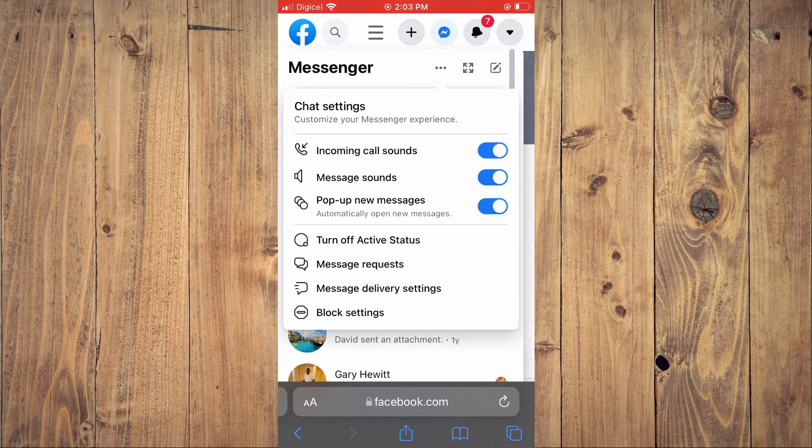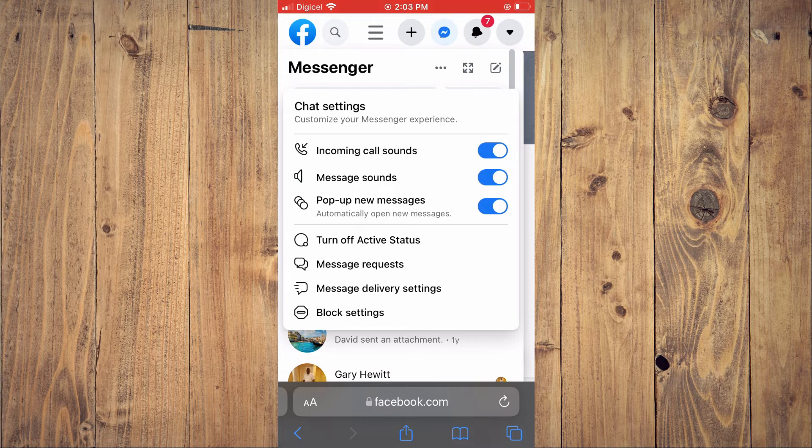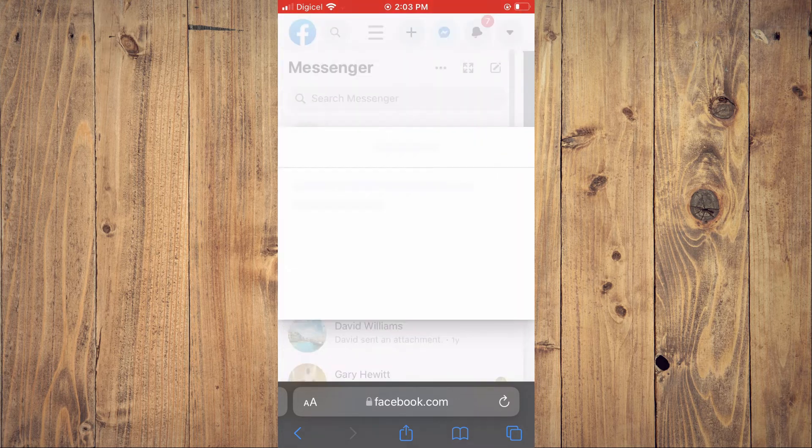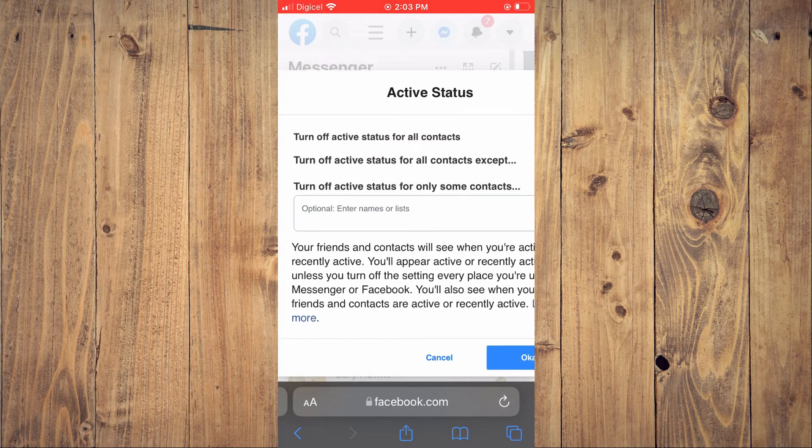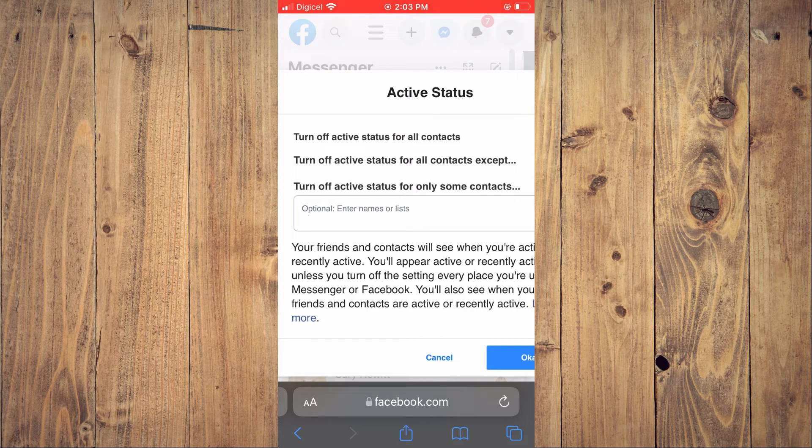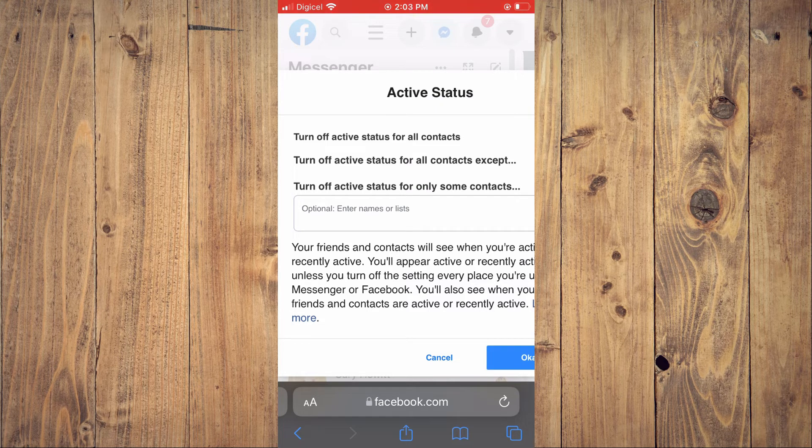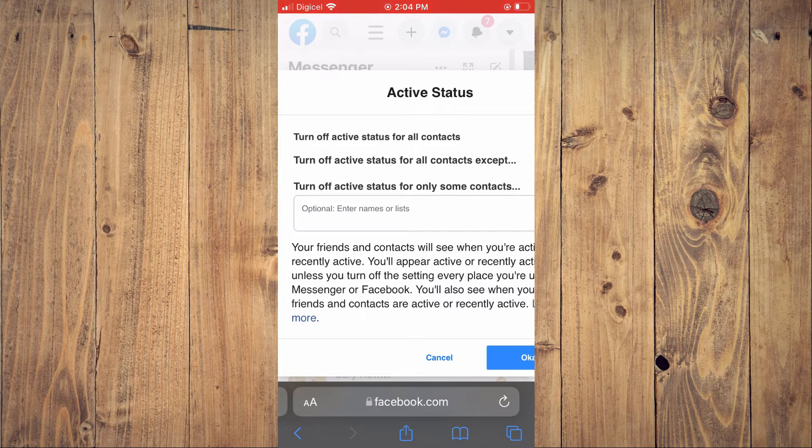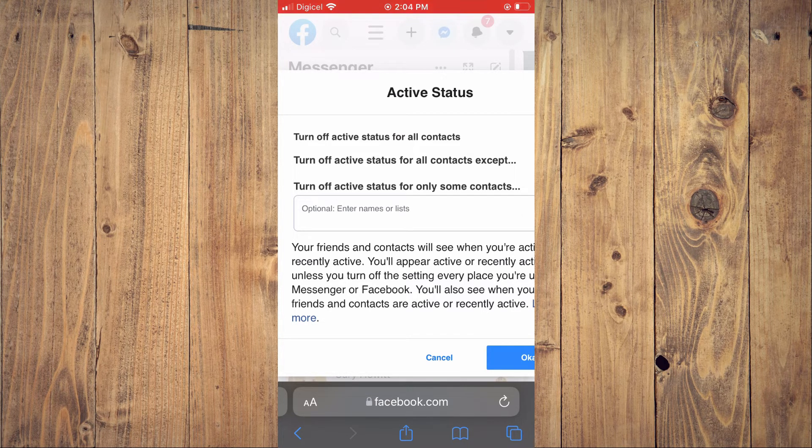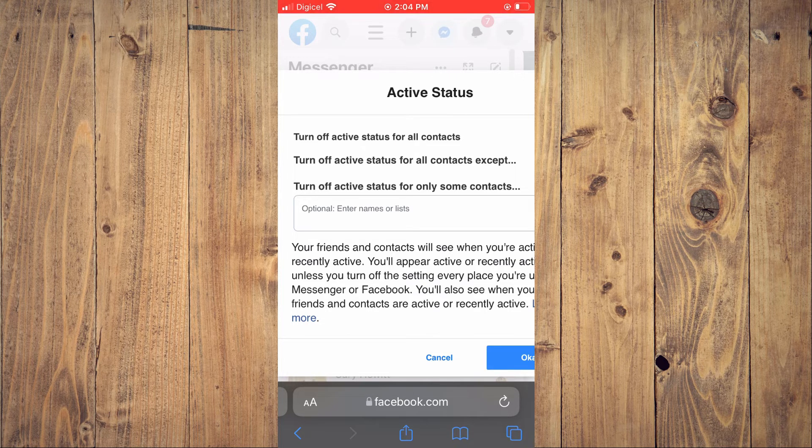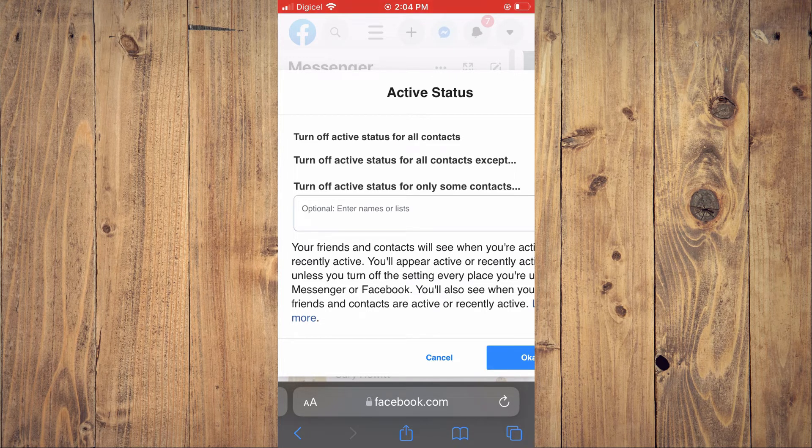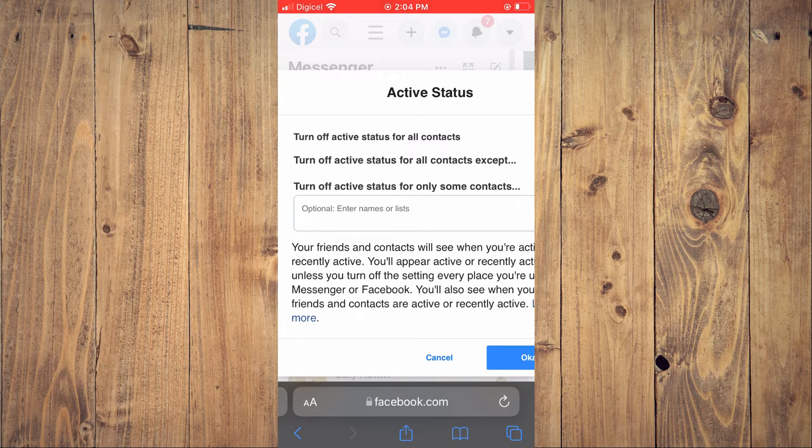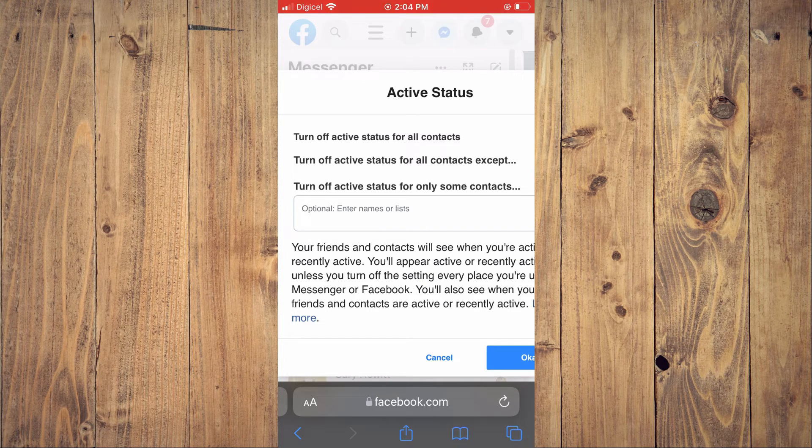Then select 'Turn Off Active Status'. You will see three options: turn off active status for all contacts, turn off active status for all contacts except, or turn off active status for only some contacts.